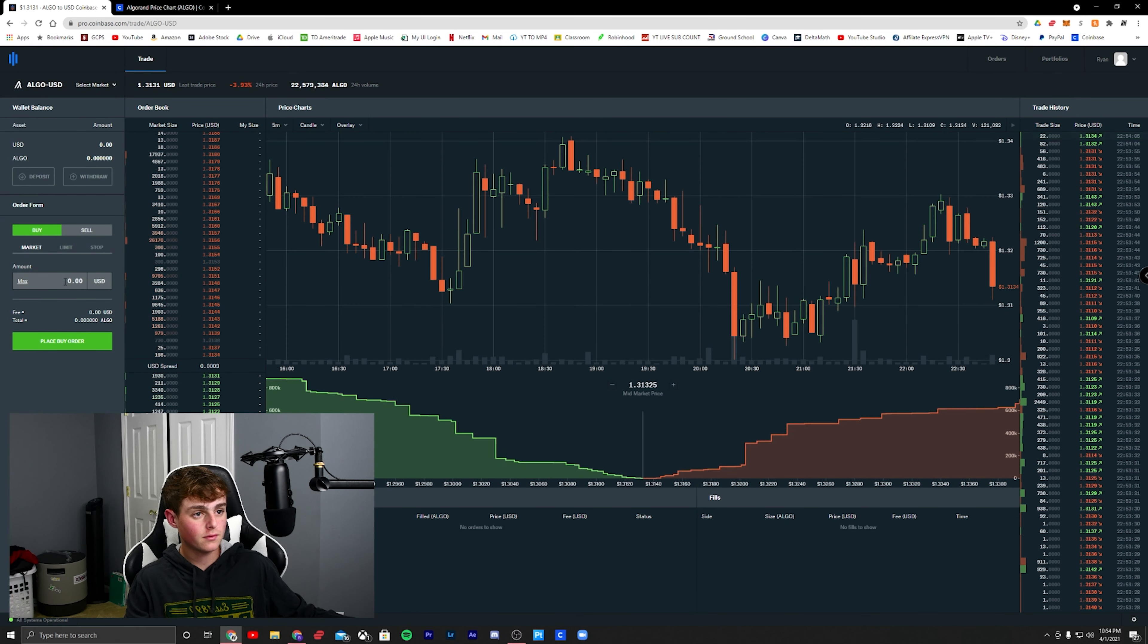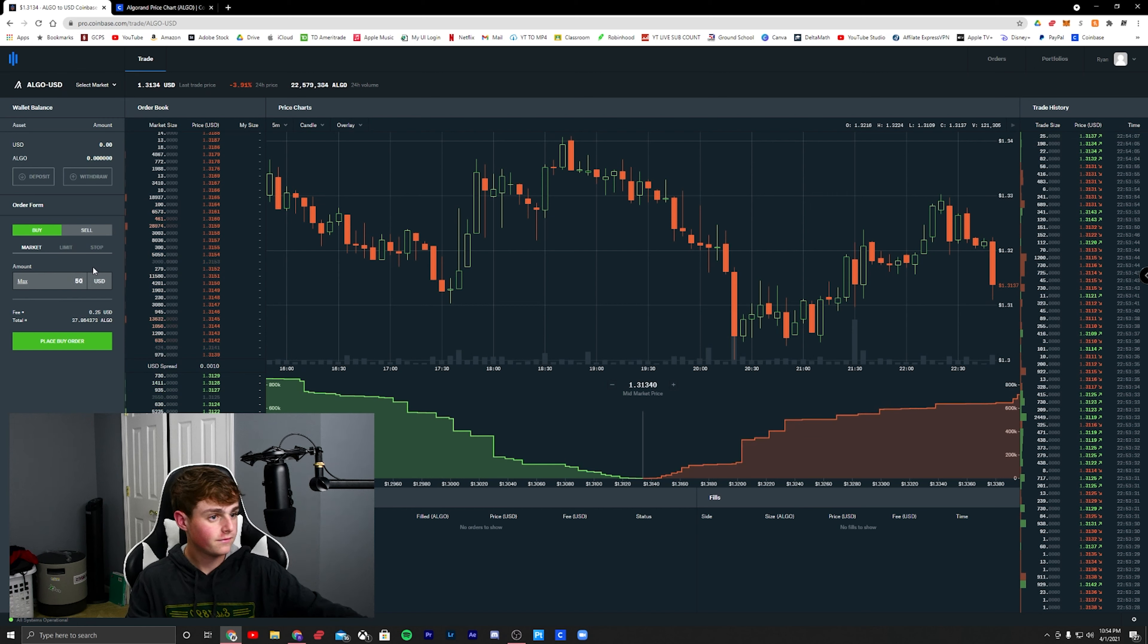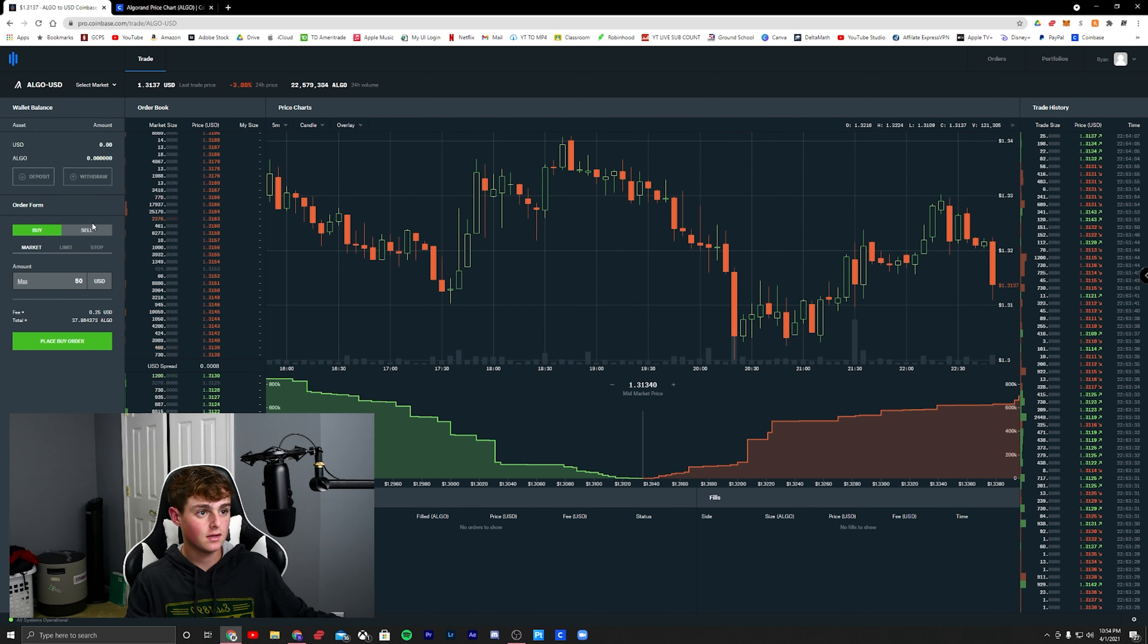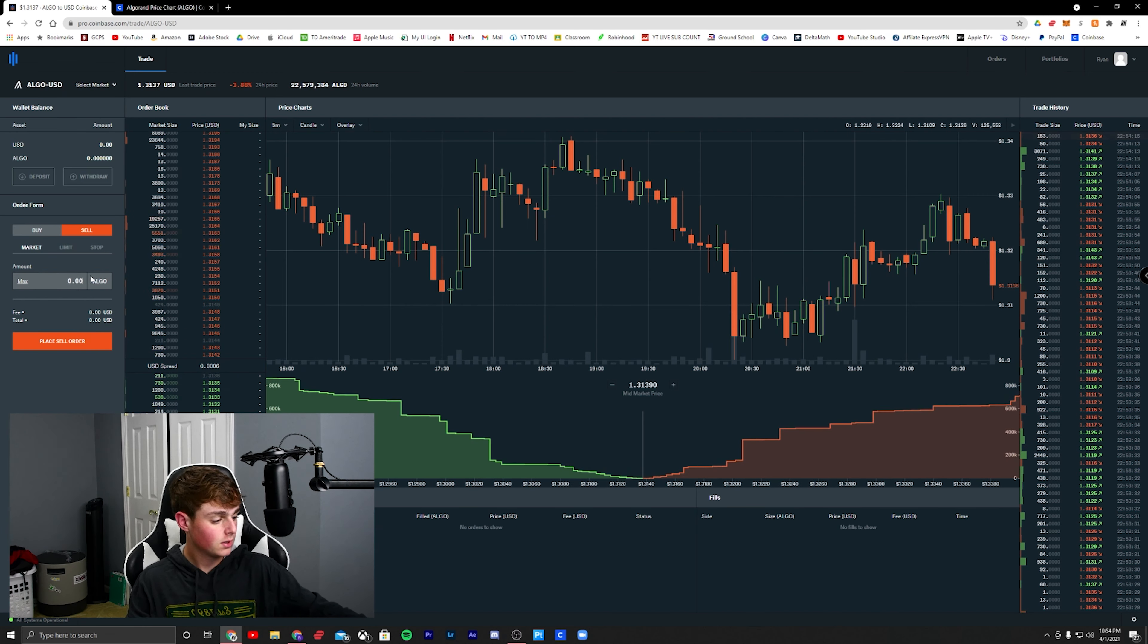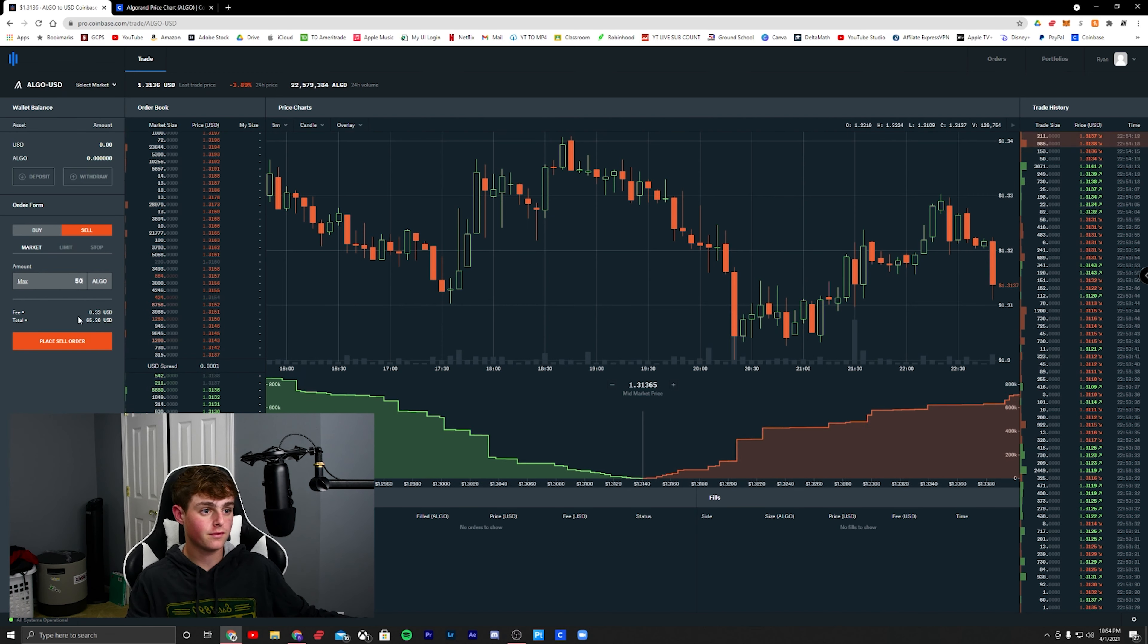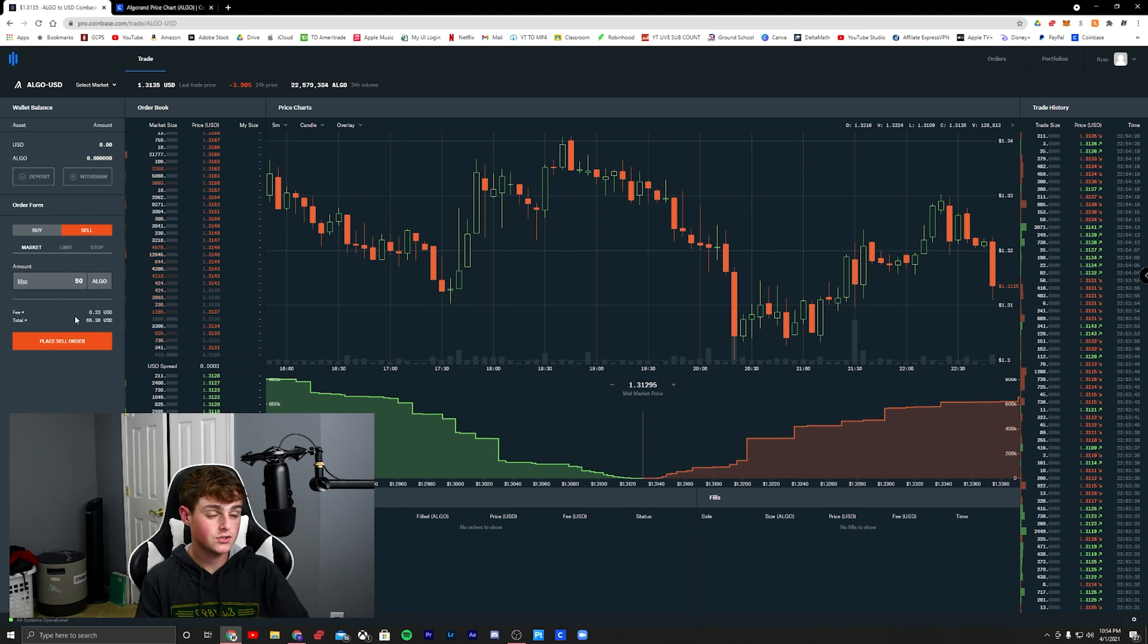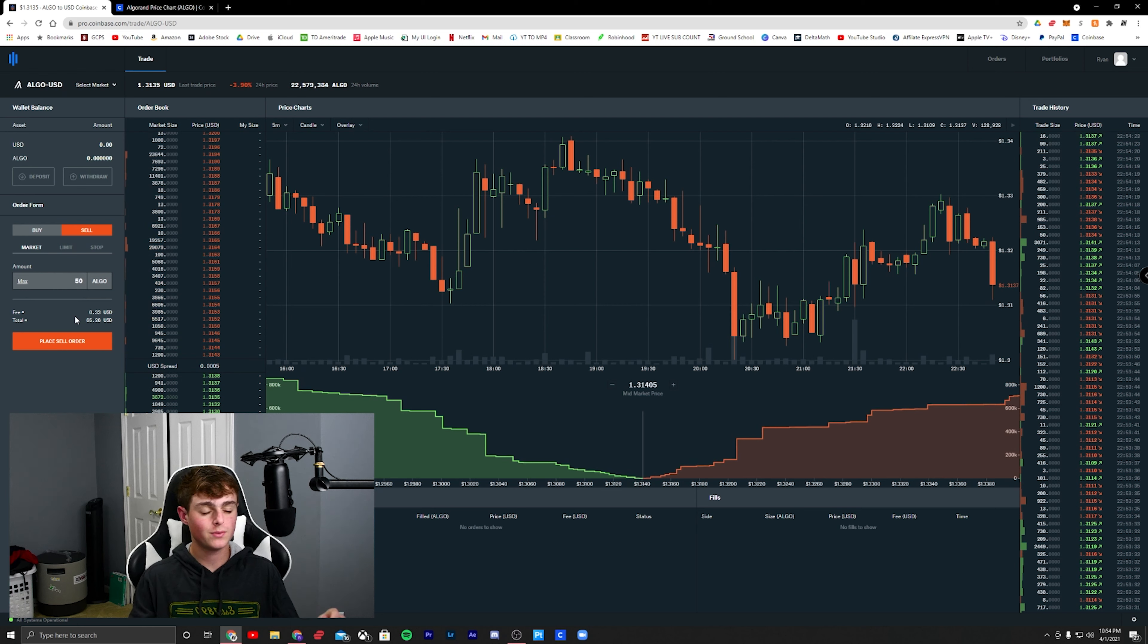Here, if I wanted to buy $50, it is only going to be $0.25. If I wanted to sell it, it's still going to be only $0.25. Oh, it's going to be $0.33. But see, you saved $1.70 right there just by using Coinbase Pro.